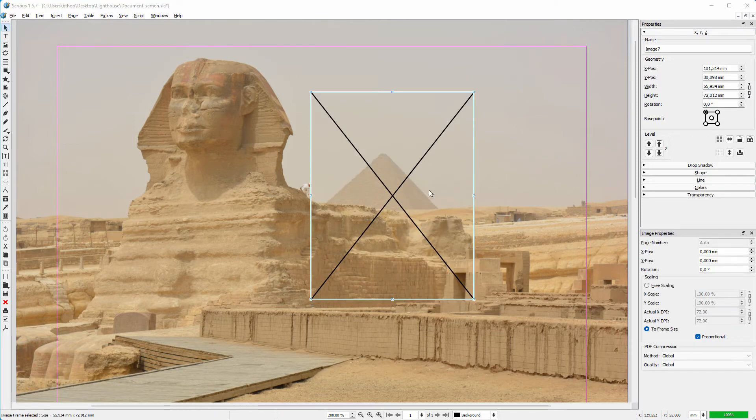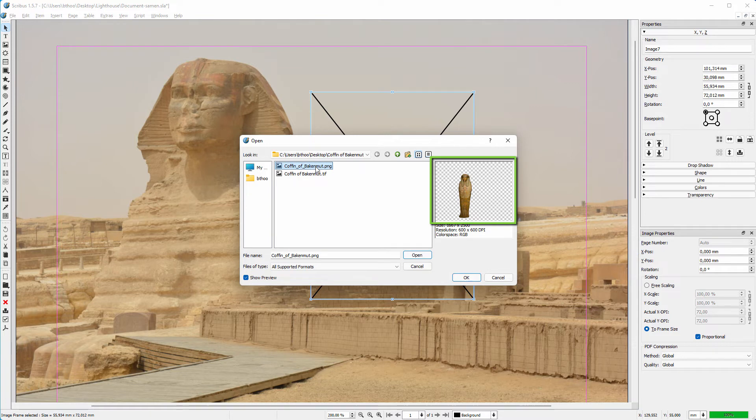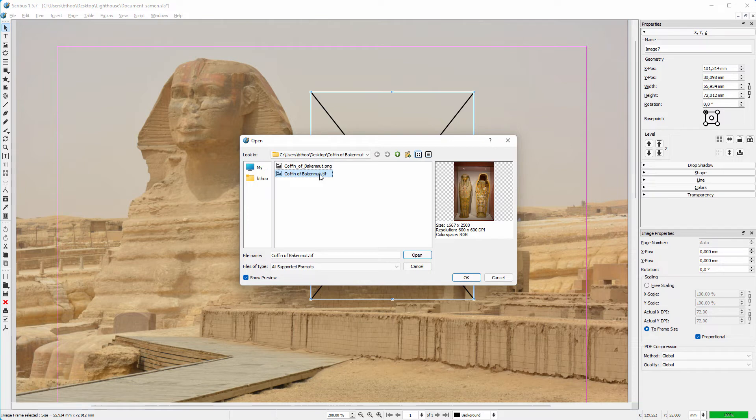We have the PNG image that already has a transparent background because of an alpha channel, and we have the TIFF image that we will make transparent by activating its clipping path in Scribus.